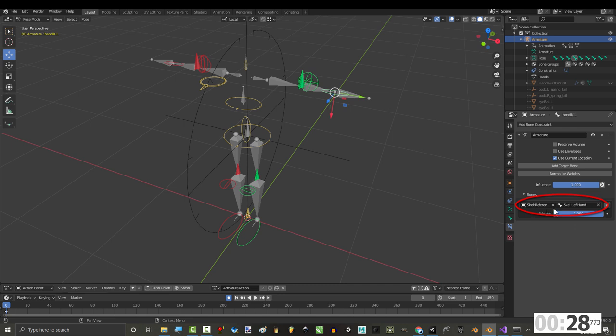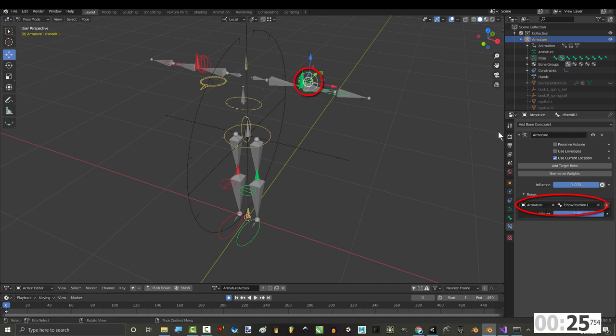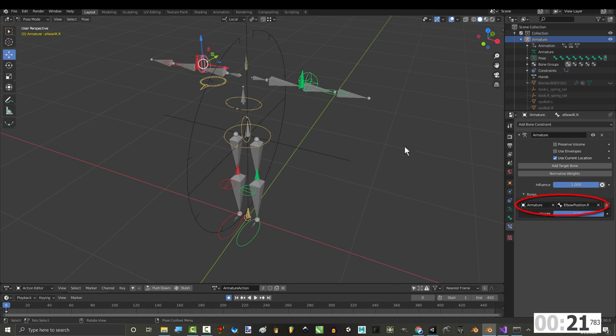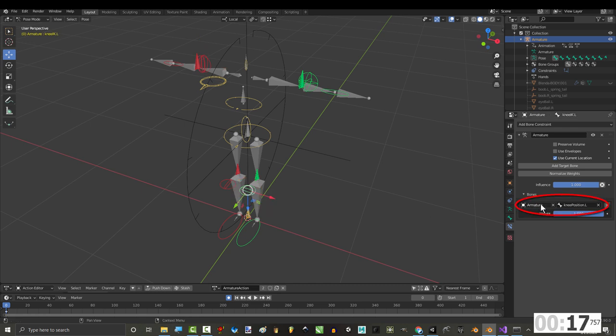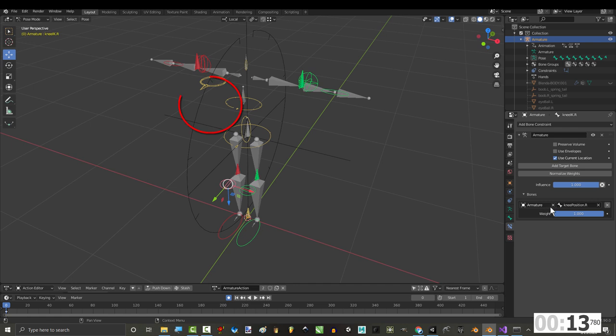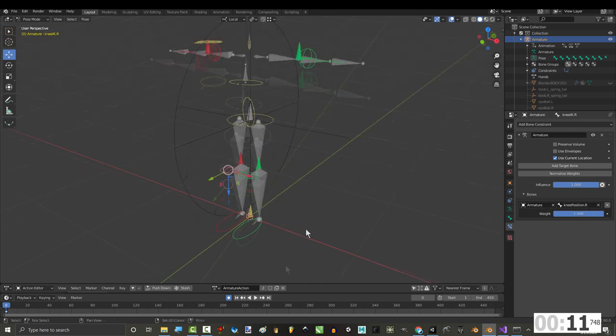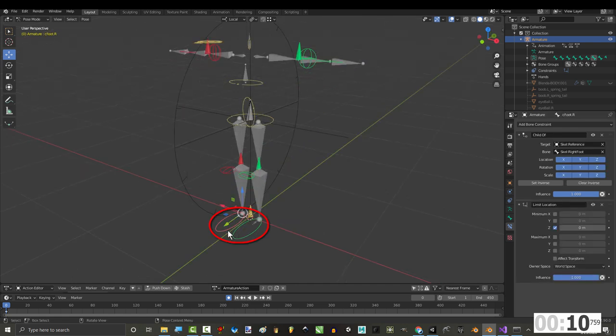The left elbow pole target should be following the left elbow position, and the right elbow pole target should be following the right elbow position. The left knee pole target should be following the left knee position, and the right knee pole target should be following the right knee position.